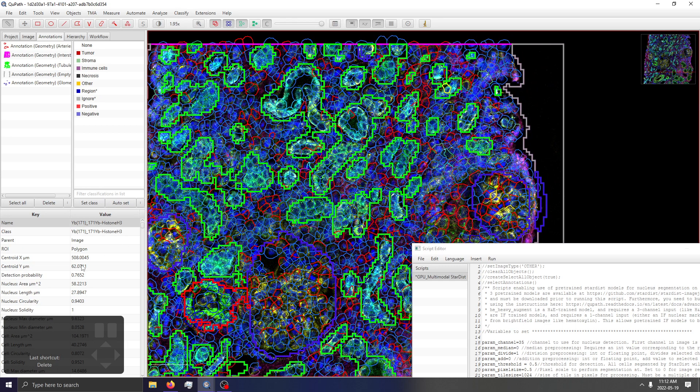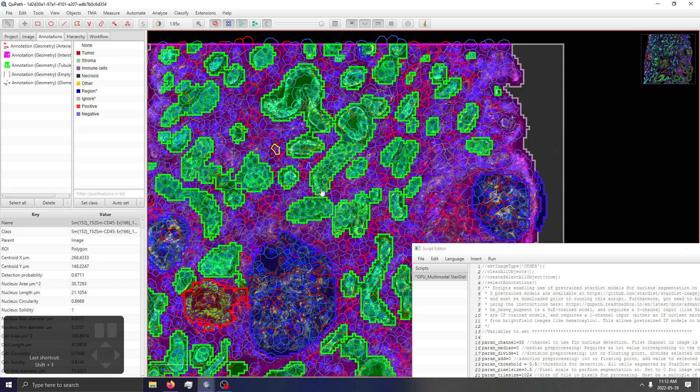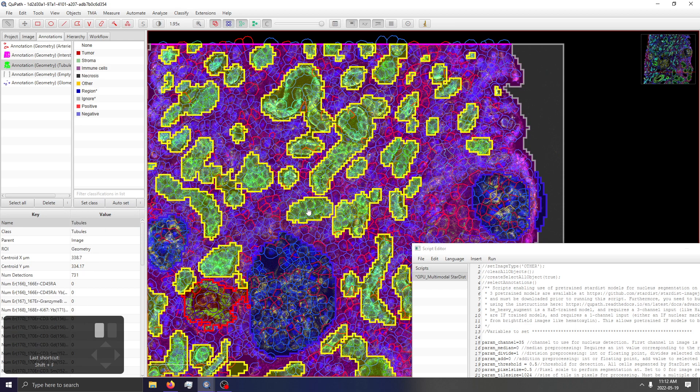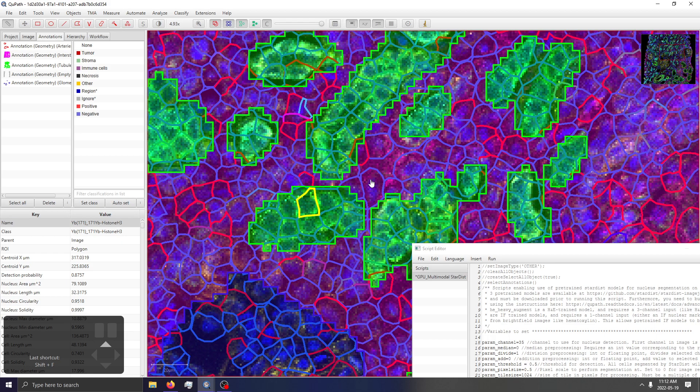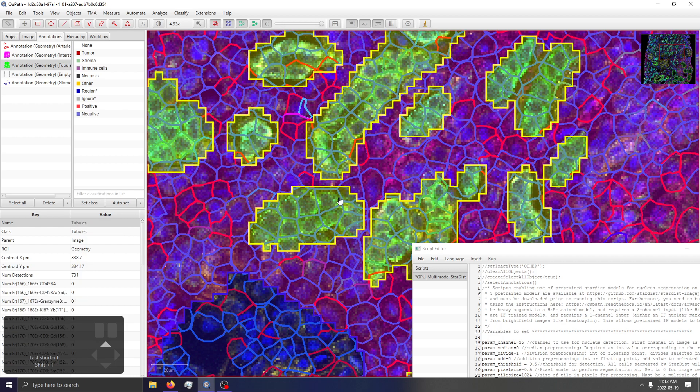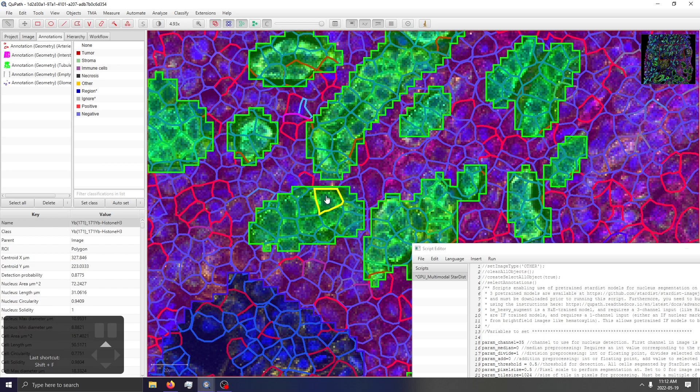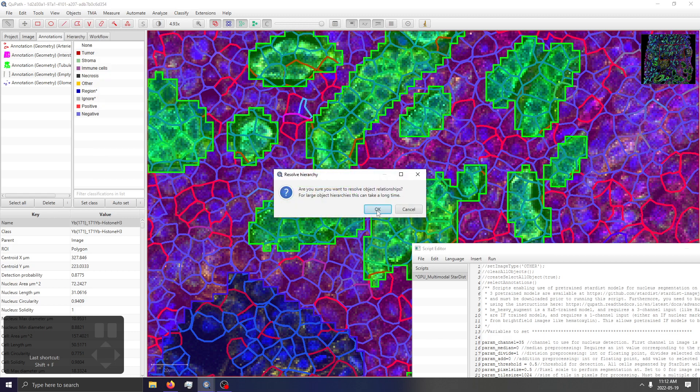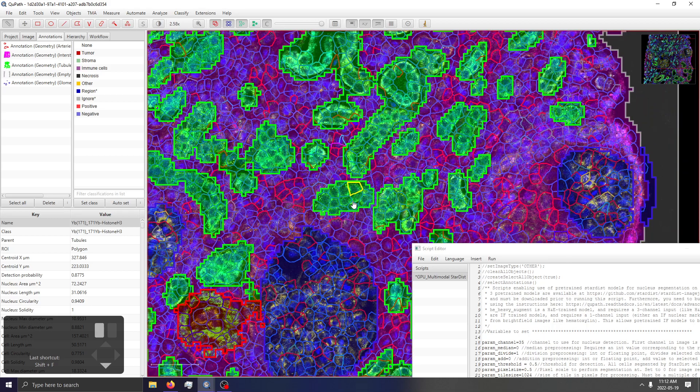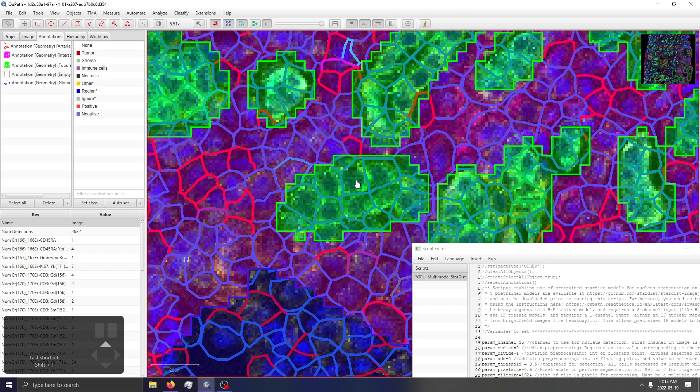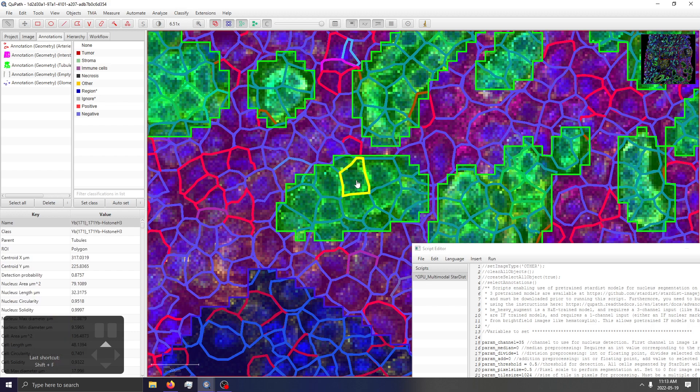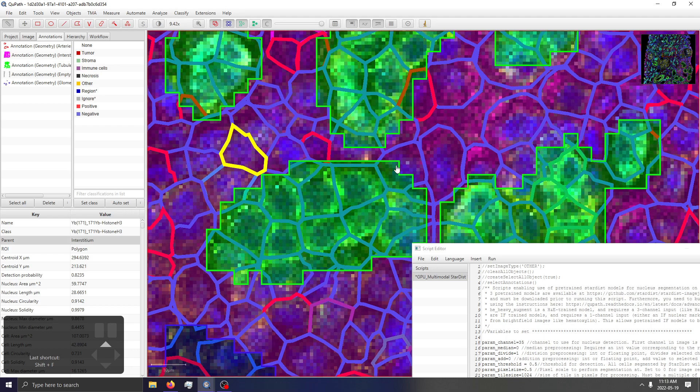Now if I close pixel classifier, we can see that annotations now exist. However, if we click on the cell, we can see that the class variable doesn't actually represent the parent annotation yet. How do we effectively tell that this cell lies underneath a tubule annotation? Well, we can go to Objects > Annotations > Resolve hierarchy. I see this warning that says it might take a long time, but personally I've never had it take more than a fraction of a second. So now we can see that parent is now tubules. Click on this cell - the parent is interstitium.